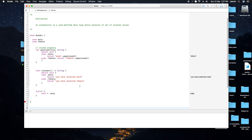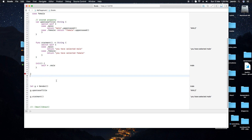One major advantage of using enum types is that the chance of making a mistake is reduced. For example, in regular programming, you might accidentally swap male and female values. Using enums prevents this kind of situation.